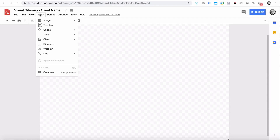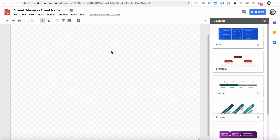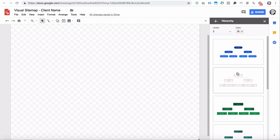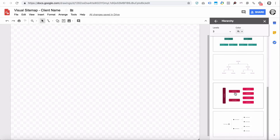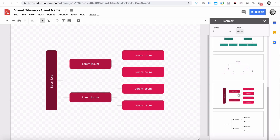In this video I'm going to show a feature in Google Drawings called Diagram, which makes it really easy to create visual sitemaps. If you click Insert and go to Drawing, you're going to select Hierarchy and then you have your different options here. If you want to do a nice sitemap, this is a good one.